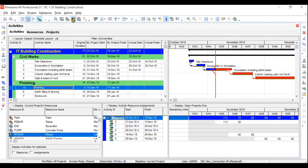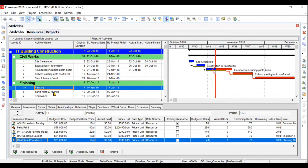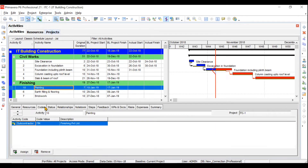We will also check resource leveling and then move to activity codes and resource codes. These are used to filter out certain kinds of activities. First you create your resource codes or activity codes, then assign them to activities, and then use the filter, grouping, and sorting options.